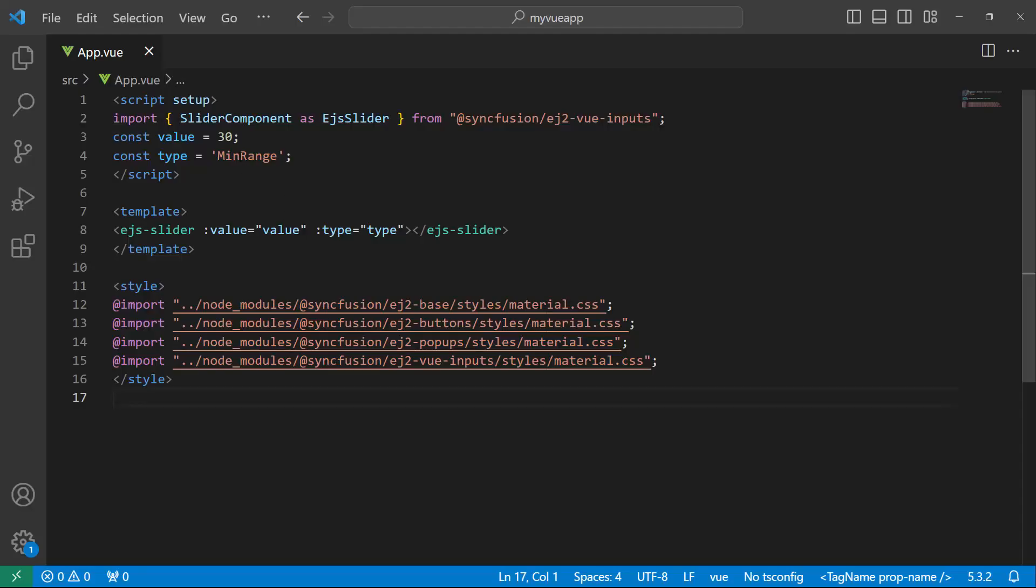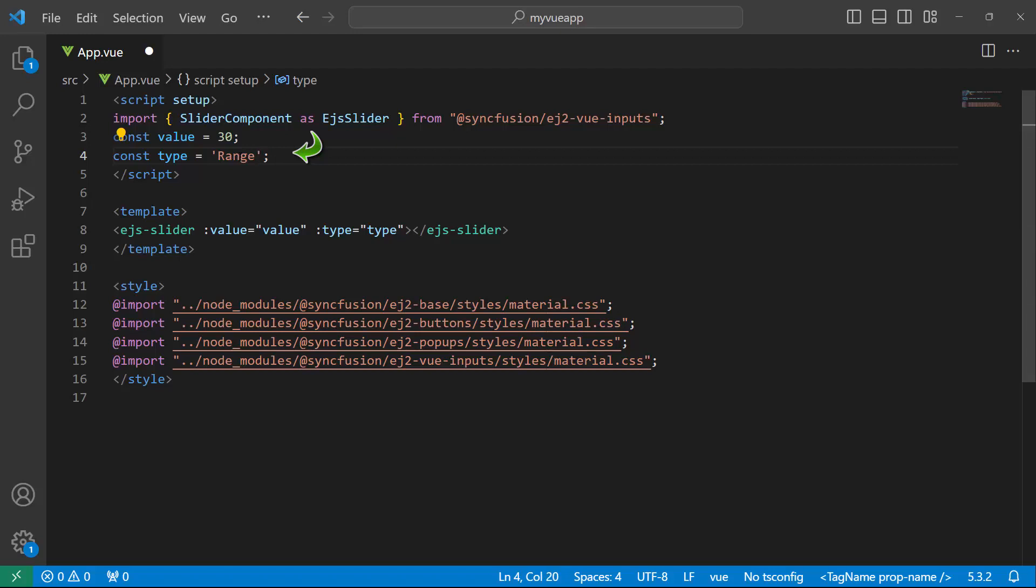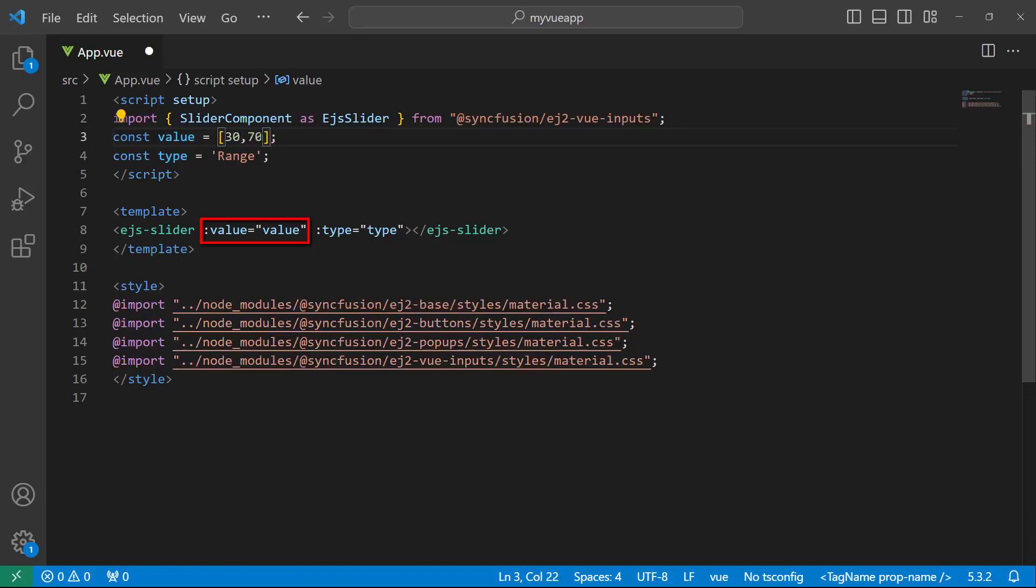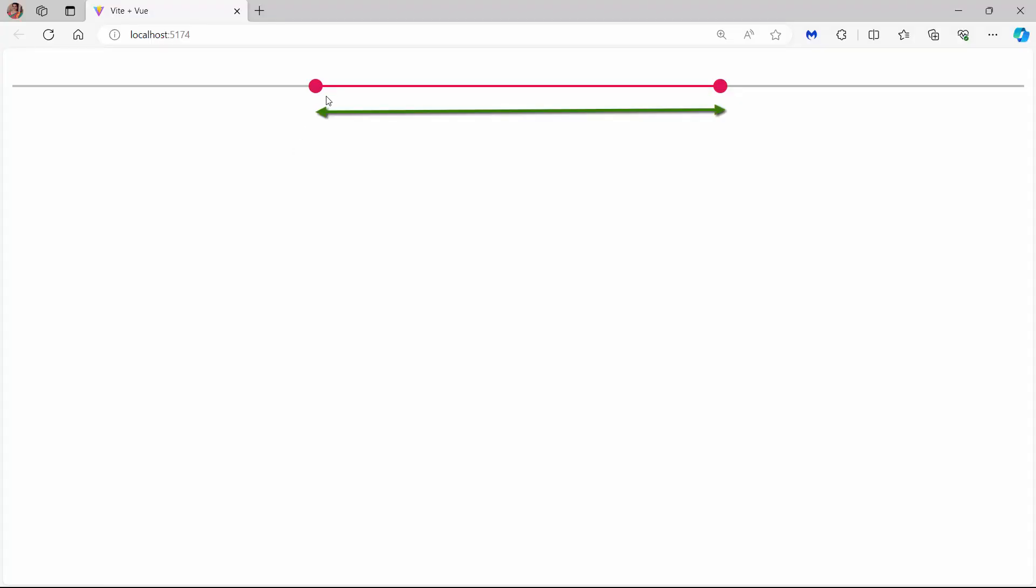To select a range of values, change the slider type to range. I need to provide a range of values to the value property. Let me set 30 as the starting and 70 as the ending values. Checking now, the specified range is selected in the slider.